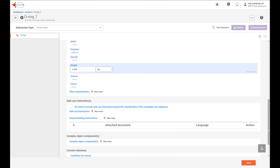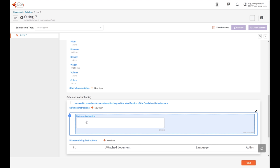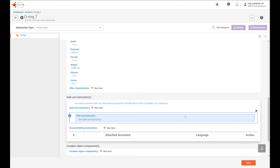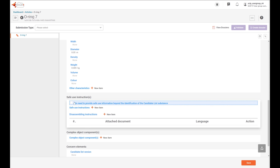The next section is the safe use instruction. In this section, you can include information to allow the safe use of the article you are notifying. You have different options: you can include a text with some information to support the safe use of the article. You can also include disassembling instructions, which is more useful when notifying complex objects. And you also have the possibility to set that no need to provide additional safe use information beyond the identification of the candidate list substance — if you select this option, you don't need to provide any additional safe use information.